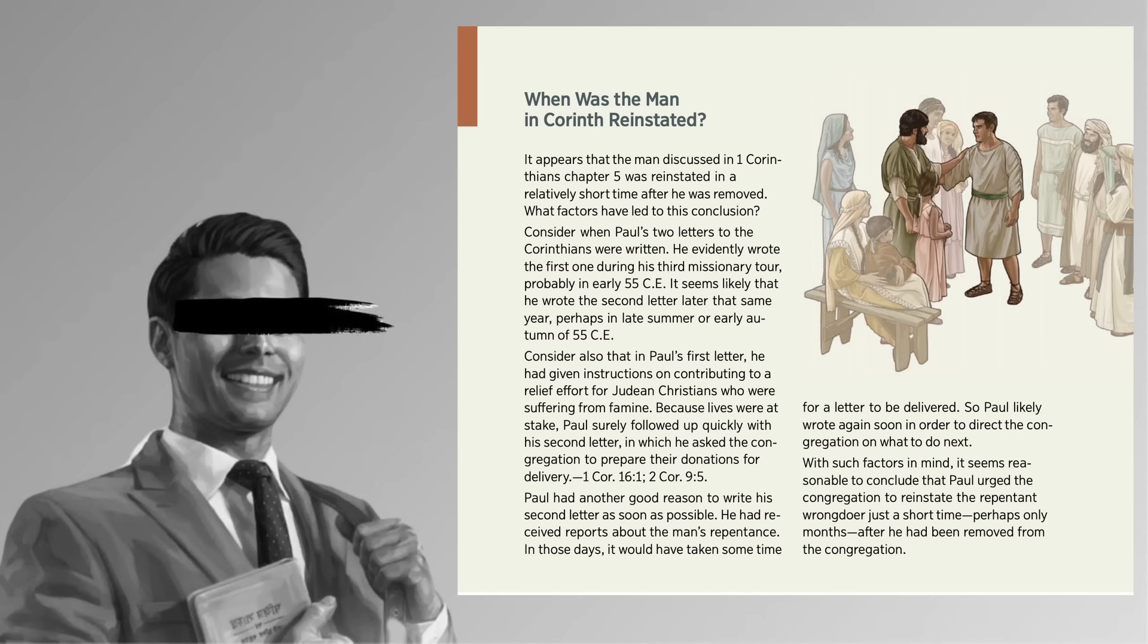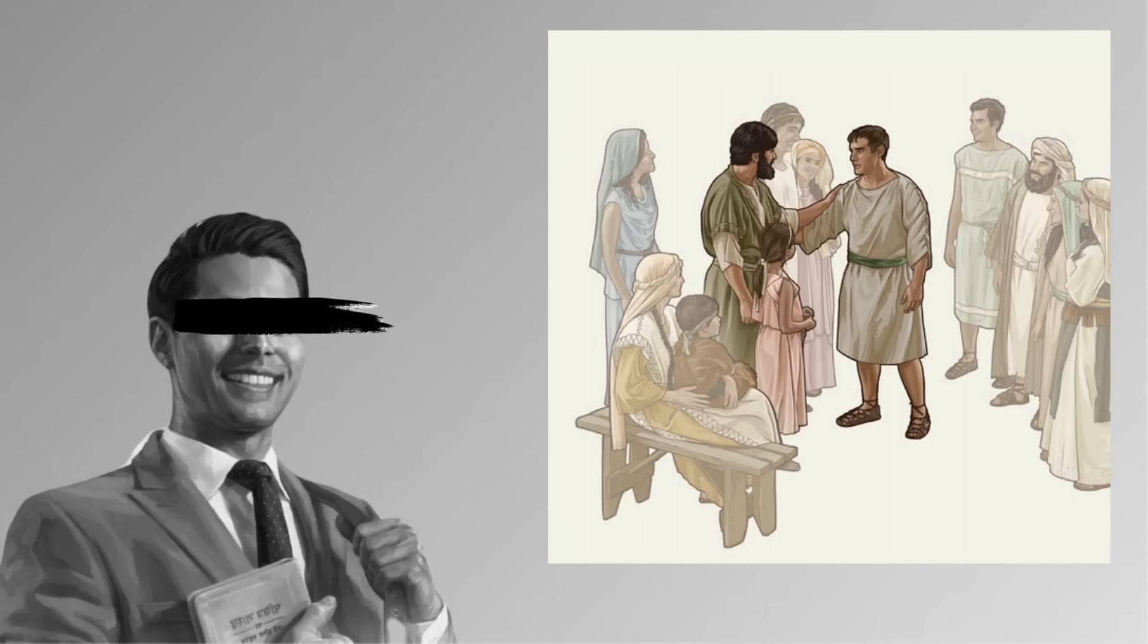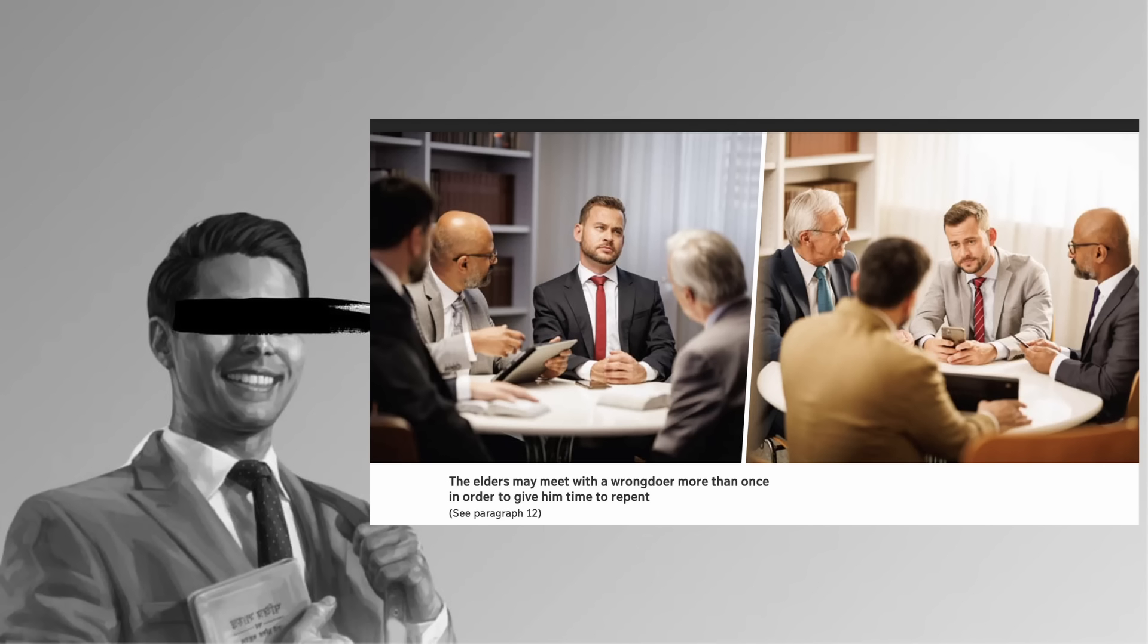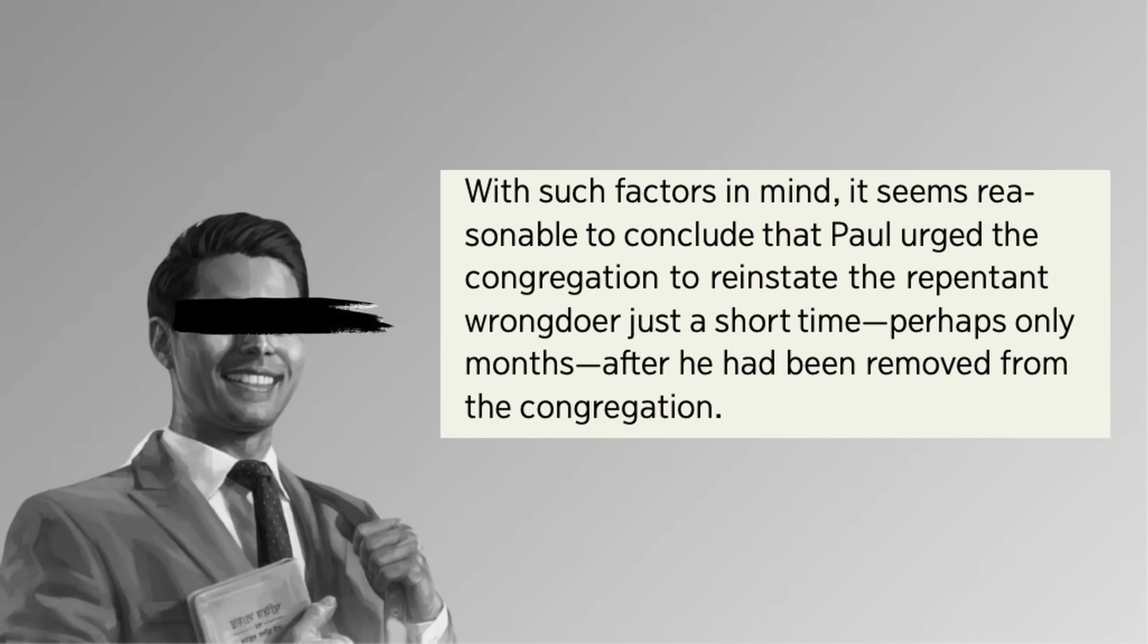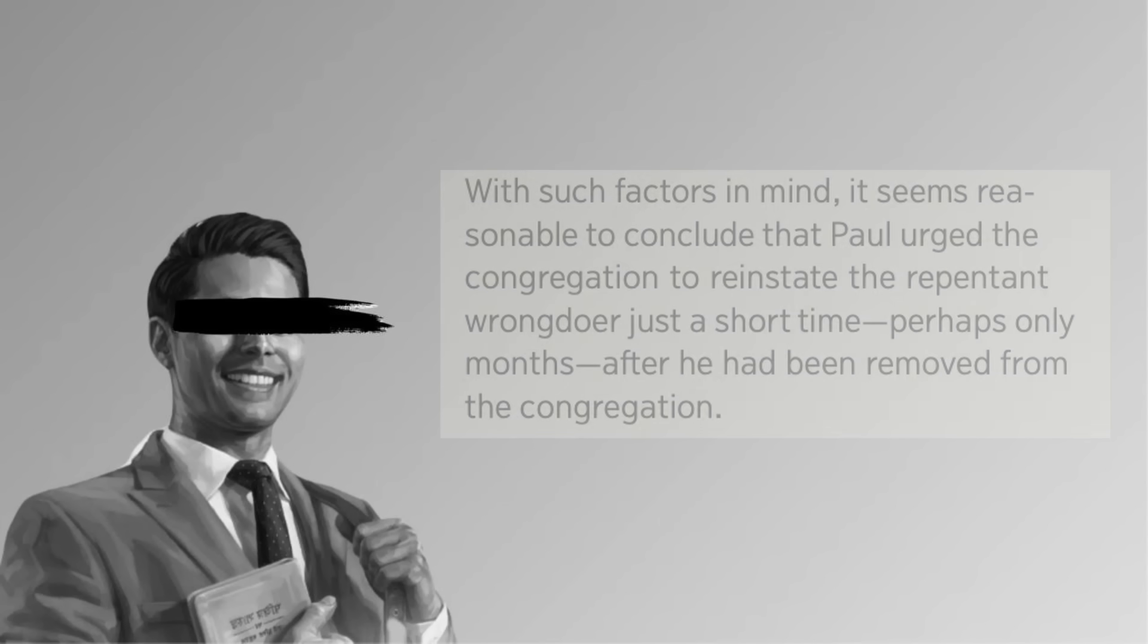So let's see what Watchtower says the Bible says about reinstatement. With such factors in mind, it seems reasonable to conclude that Paul urged the congregation to reinstate the repentant wrongdoer just a short time, perhaps only months, after he had been removed from the congregation. It seems reasonable to conclude, perhaps only months. What if the Ten Commandments were written that way? It seems reasonable to conclude that perhaps thou shalt not kill, or you know, whatever.